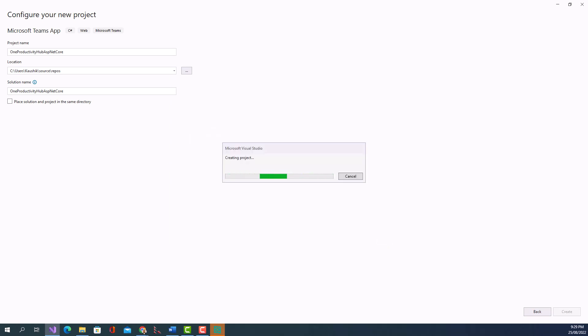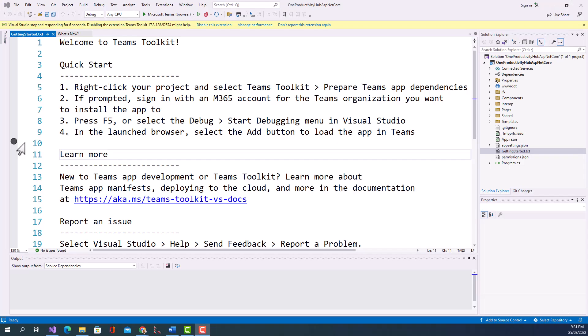It will create that and I will come back after a while when the project is created. So now my project is created, Teams project.